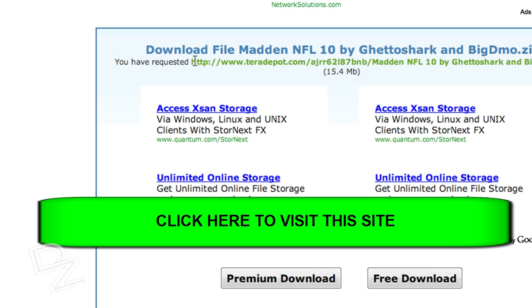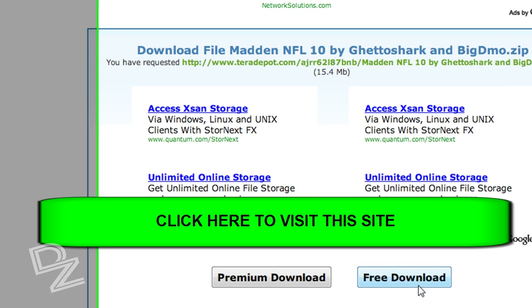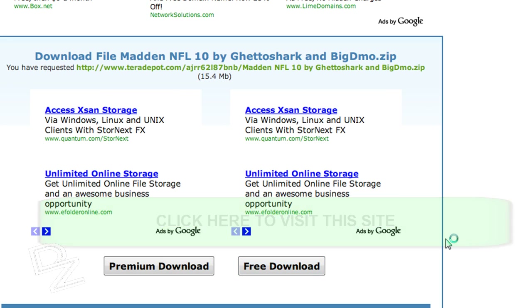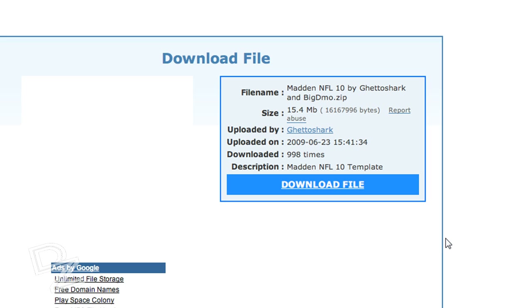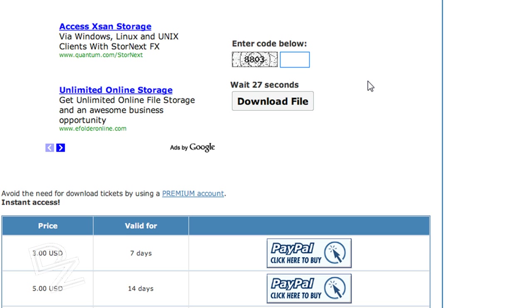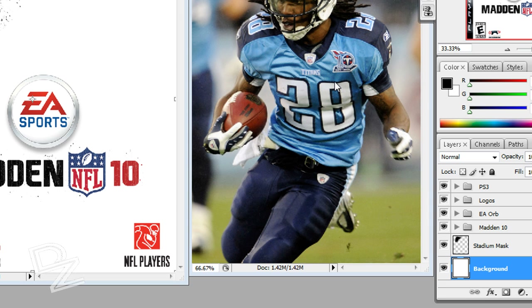It will take you to this website and give you this download. You'll hit free download right here, and it will take you to the next page. Hit download file, wait 25 seconds, enter the code, and download the file. Once you've got it, it will give you a package of three templates: a PSP template, a PS3 template, and also the Xbox 360 template.